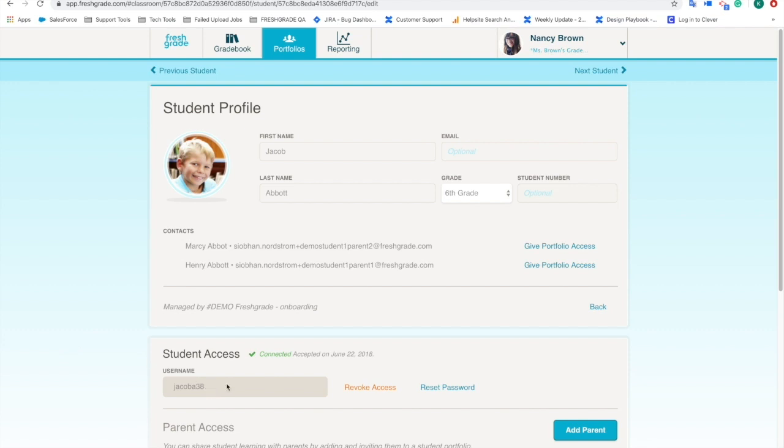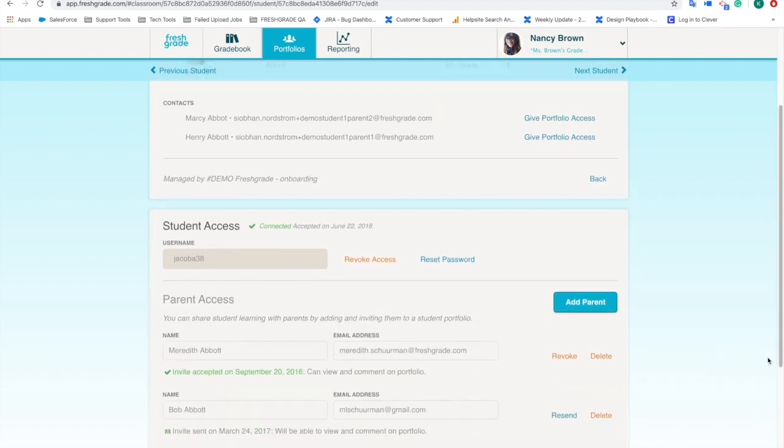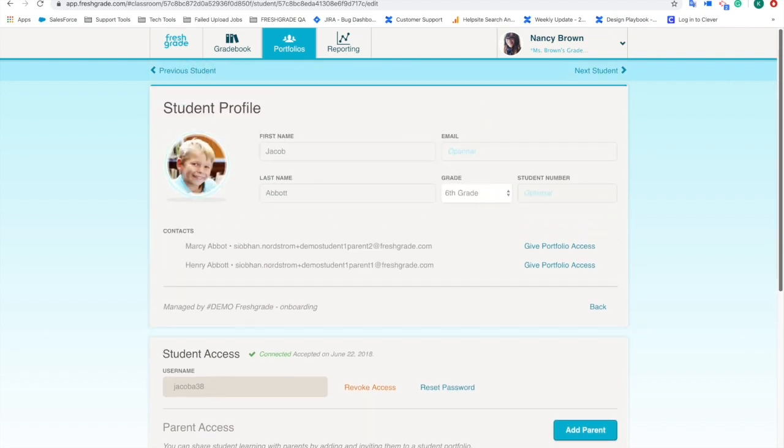Down below, as you can see, here's a username, I can reset the password and have all of that information there as well. Also, if I scroll down further, I can add parents, I can add their email addresses and move them into this account as well. So just wanted to quickly show you how to do that.